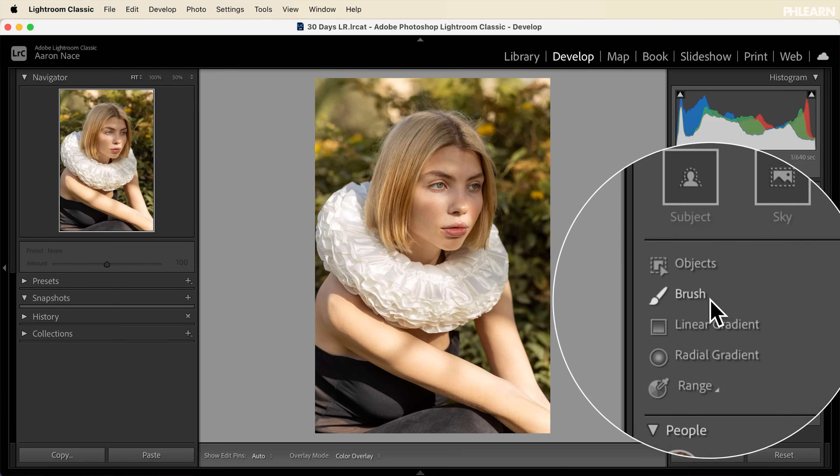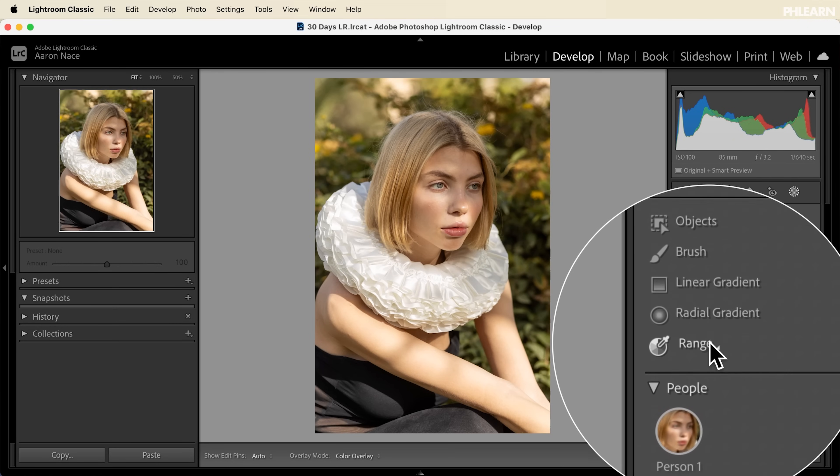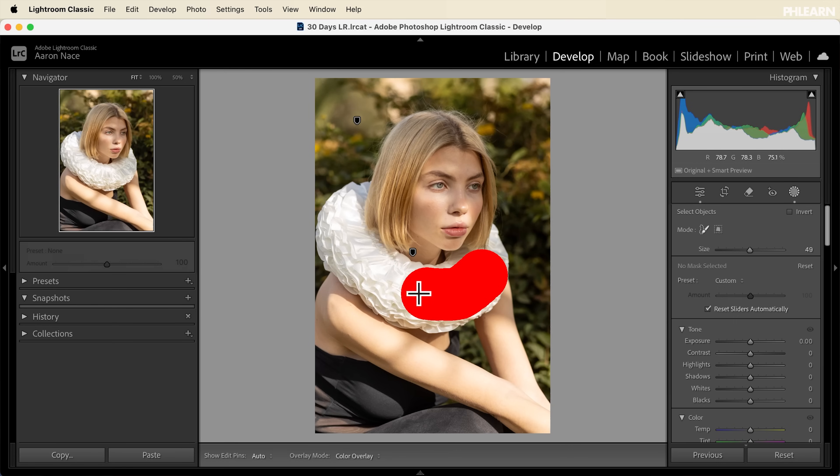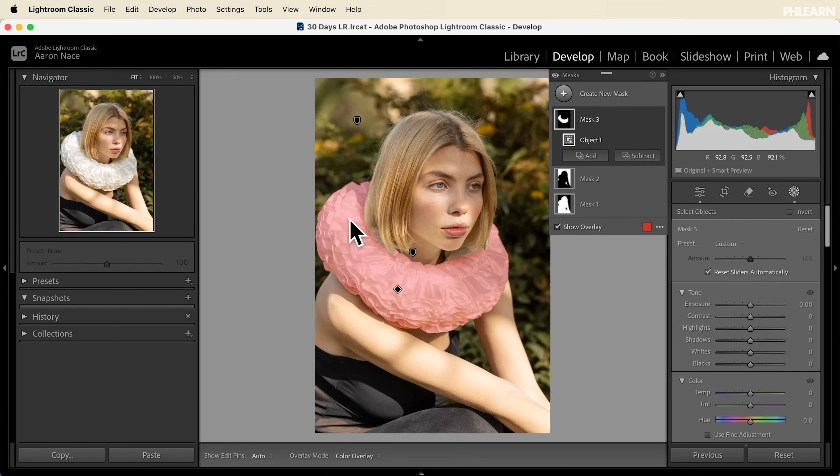In today's video we're going to give you an overview. We're going to show you all of the different types of masks in Lightroom Classic and then show you how to apply them to your photos.